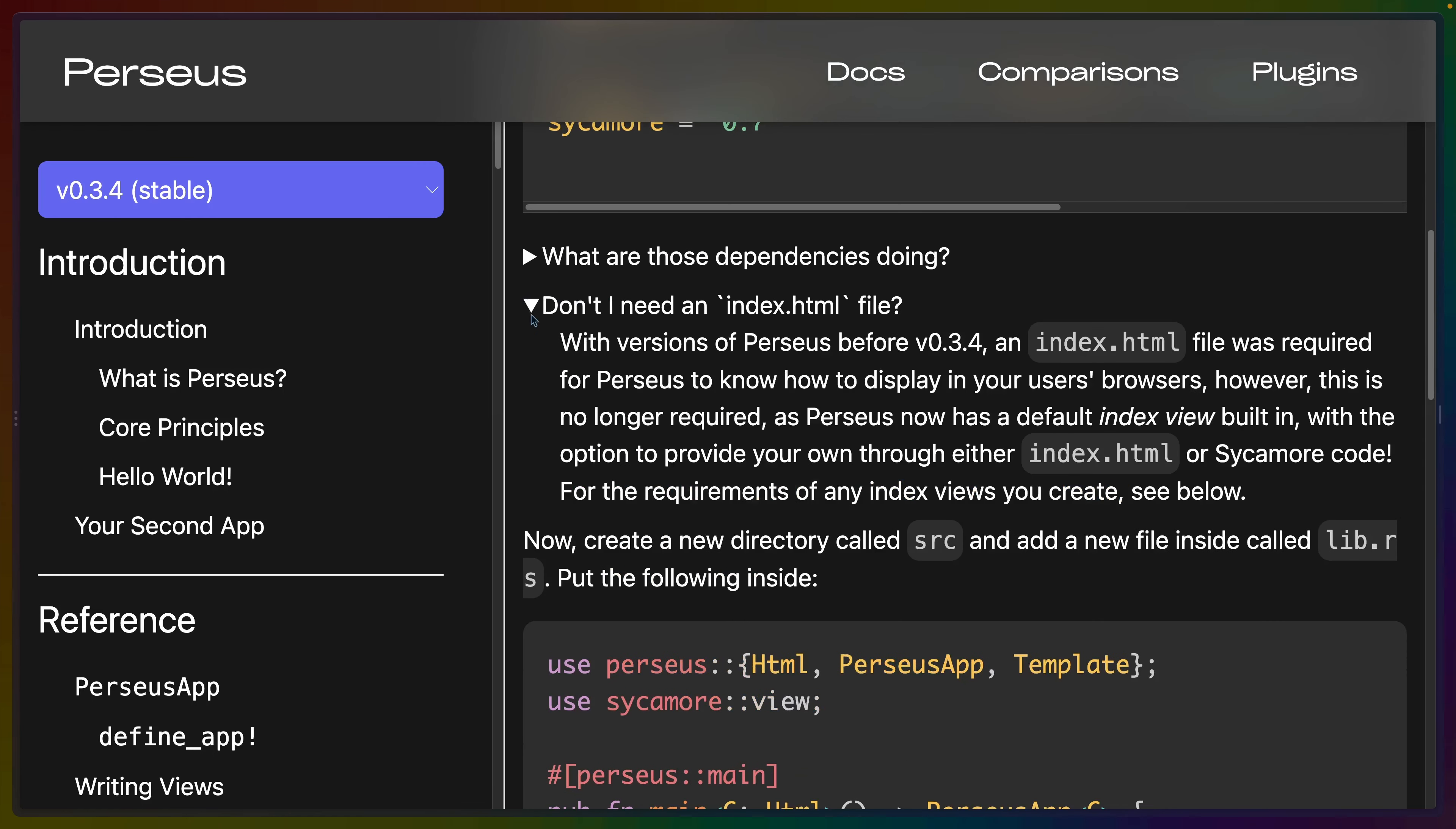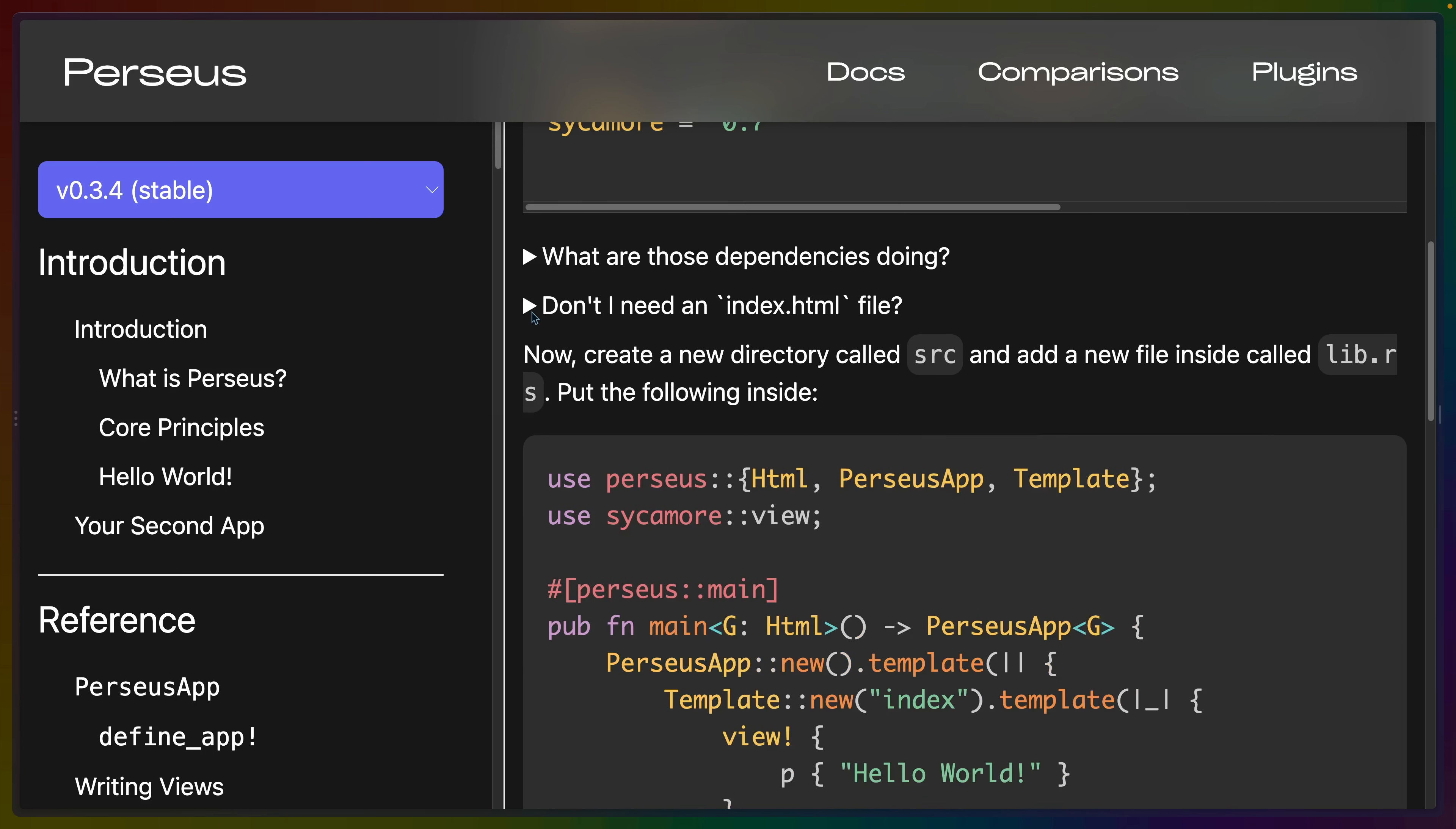They do have a note here that like the examples in Sycamore, in the past it's been common to require an index.html, but Perseus now includes a default index.html. So you don't actually need to stick one in your application if you don't want one. And elsewhere in the documentation, they let you use Sycamore to generate that index.html or Sycamore's HTML generation capabilities, which is kind of nice.